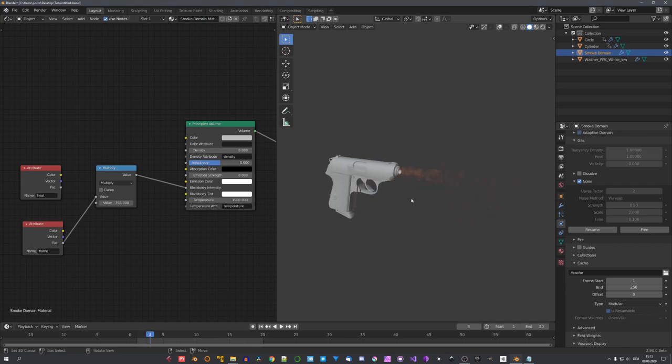This is about it. This is how we can easily simulate muzzle flashes using MantaFlow. If you found this tutorial helpful, consider liking and subscribing, and we will see you in the next video, next Saturday.